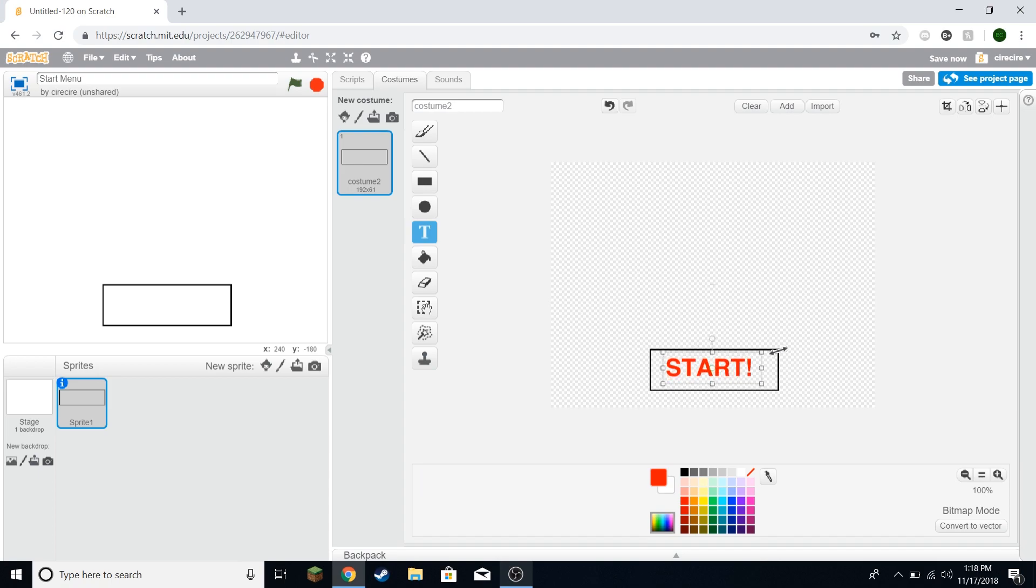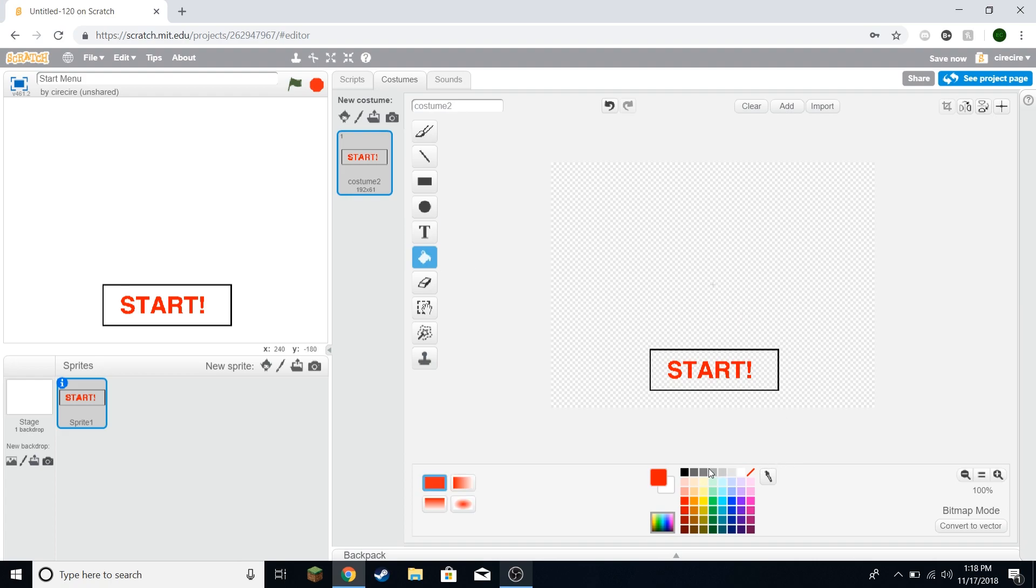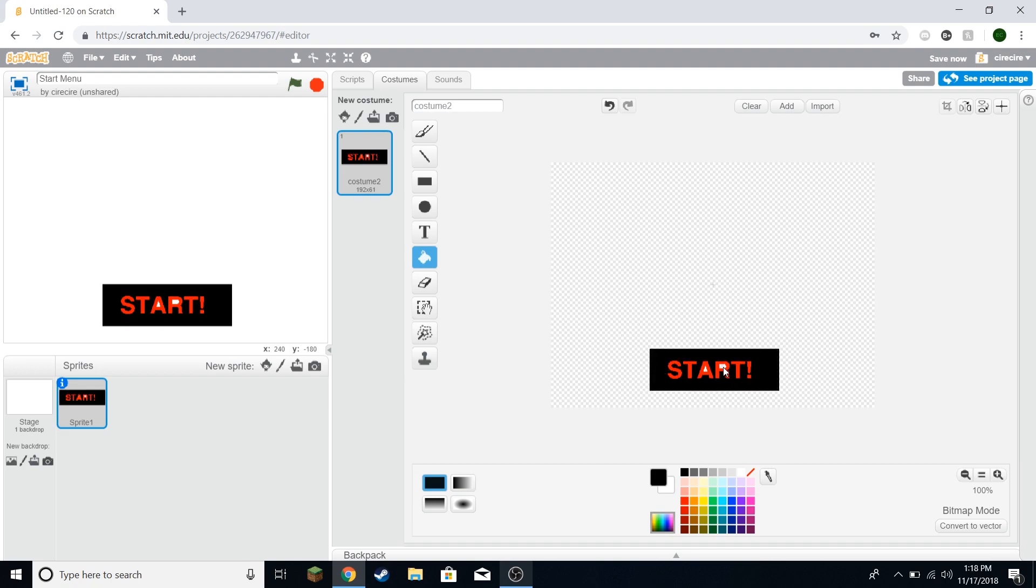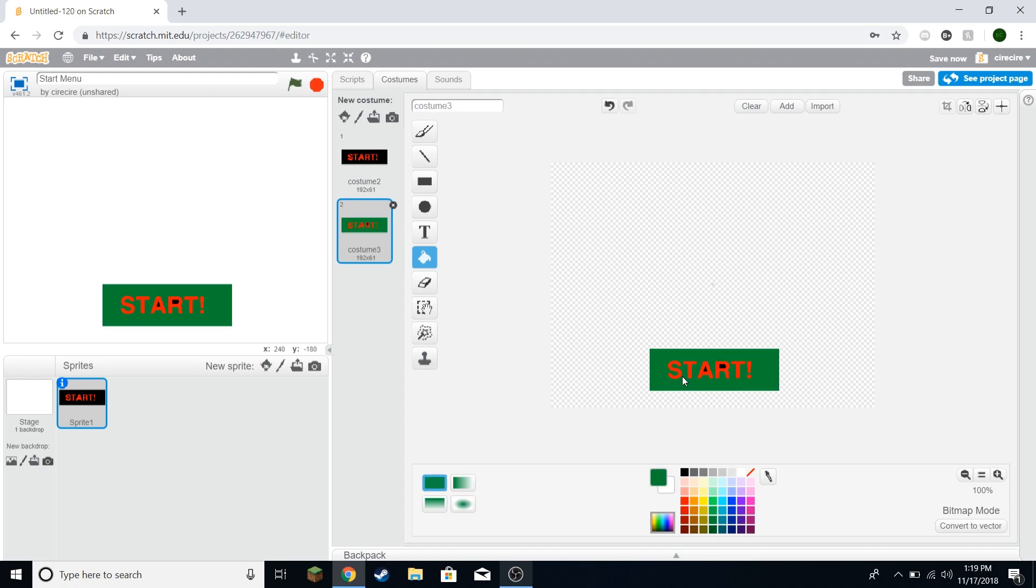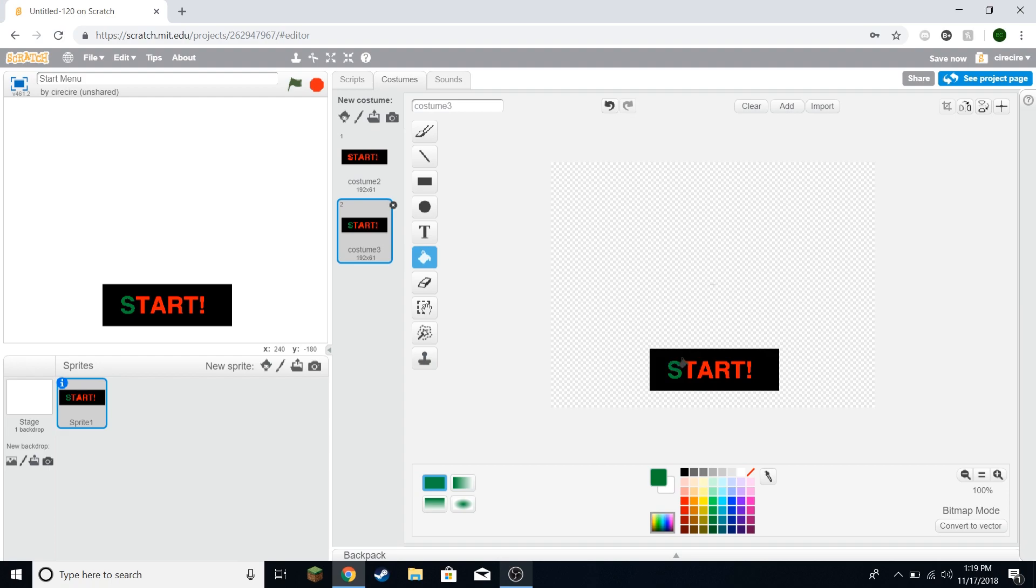And now I'm going to just put a little box and I'm just going to say start. Let's make it a good size. Now I'm going to fill this in because otherwise when you click here it will think you're clicking on the background and not on the button. You can fill this in with the same color as the background if you want it to look transparent. I'm just going to duplicate this costume.